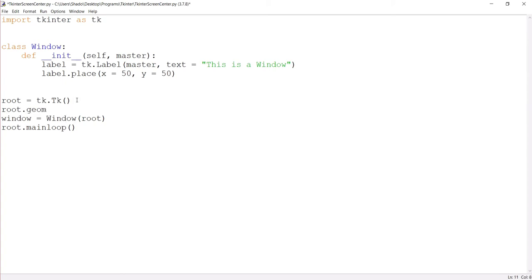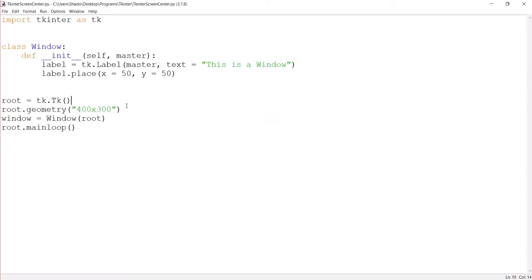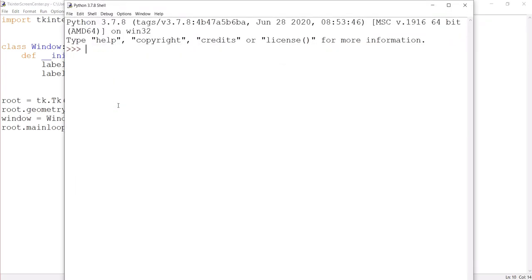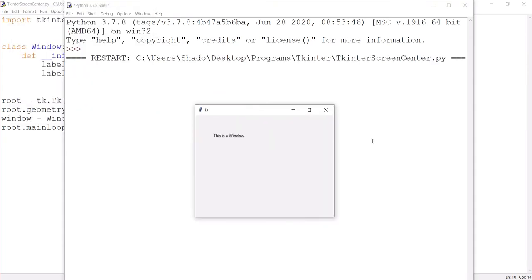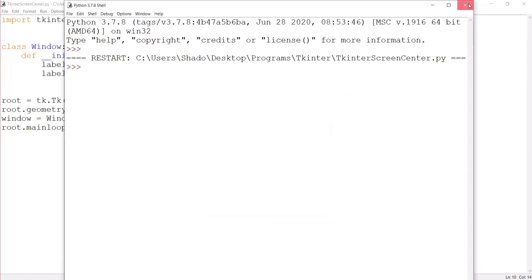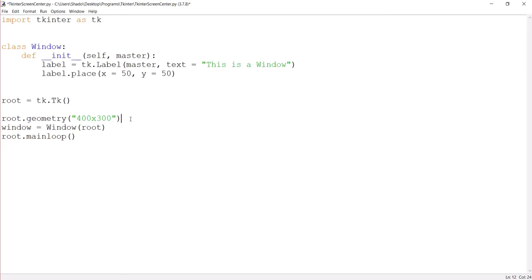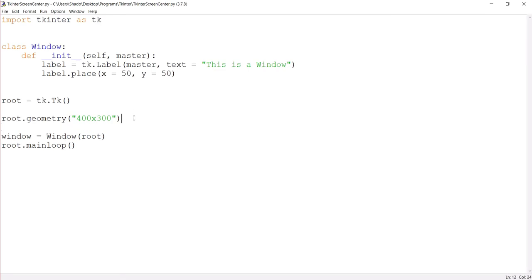The first method uses the geometry function. Now, just a brief outlook of the geometry function and how it works is like this. Now, some of you are probably familiar with this. If you follow this format, you can define the size of the window. So if I run this code now, there you go. You see that this is a 400 by 300 sized window. That's pretty cool.